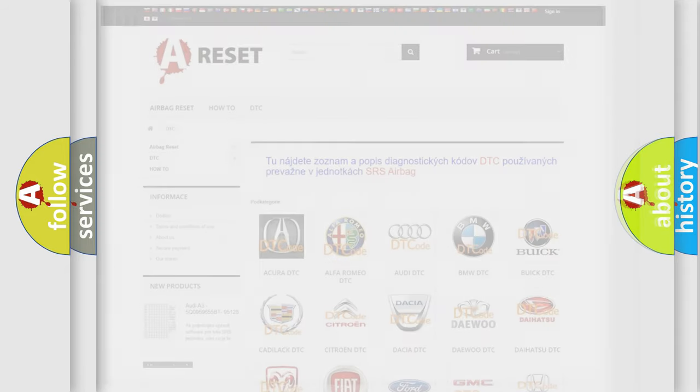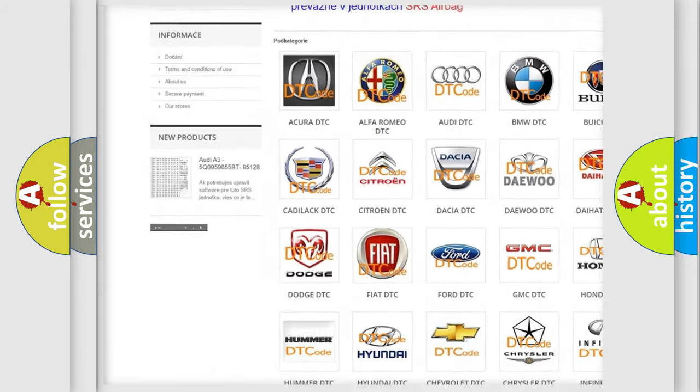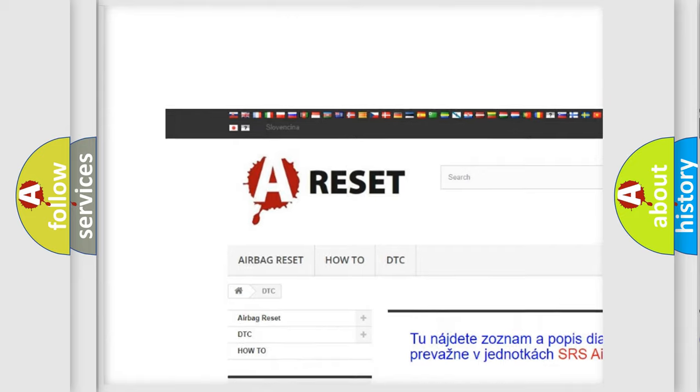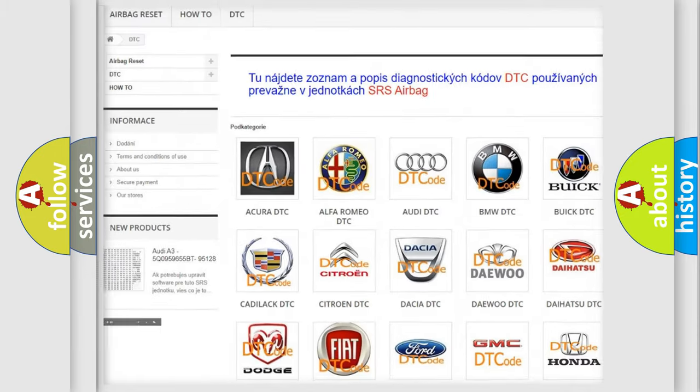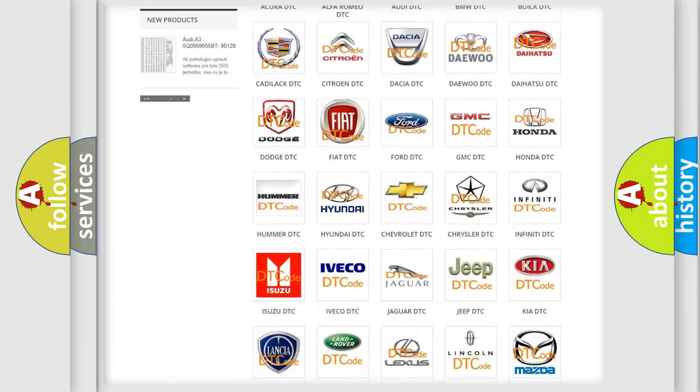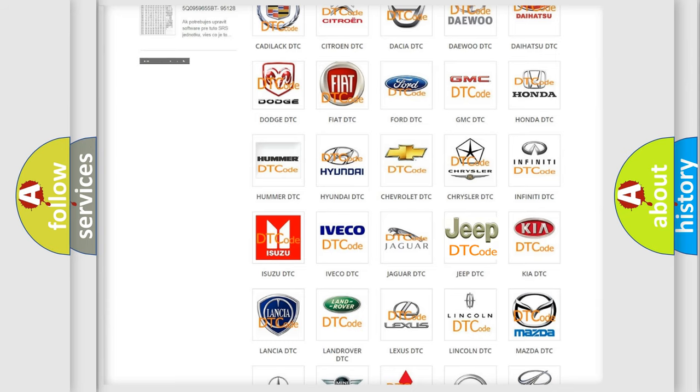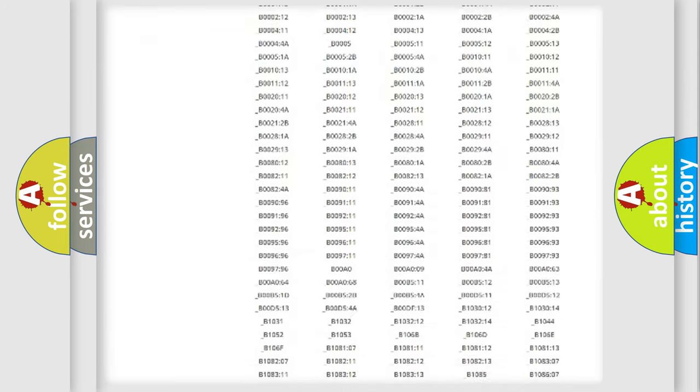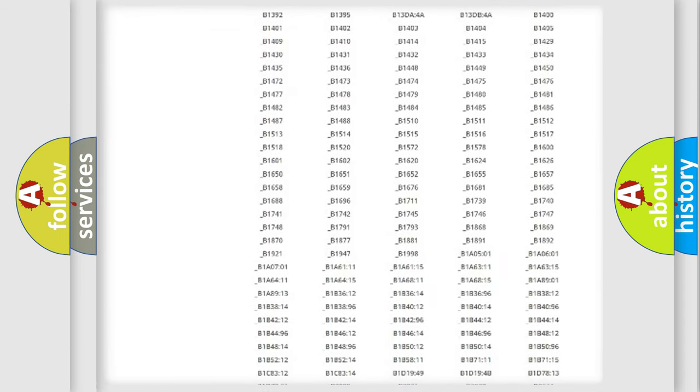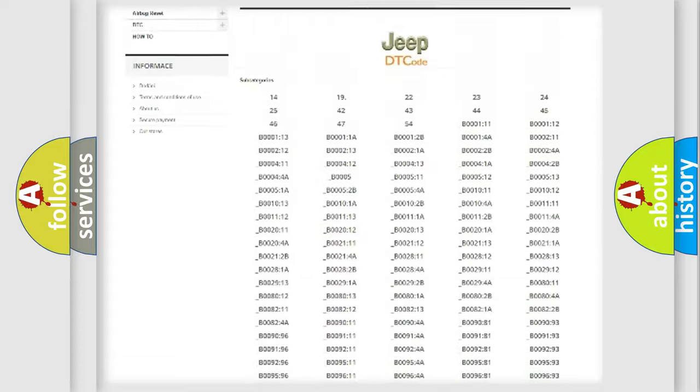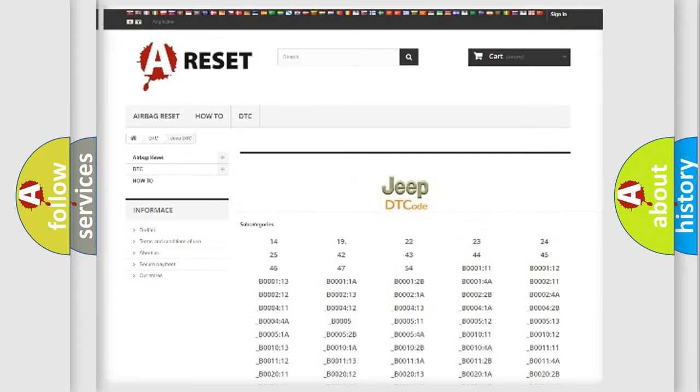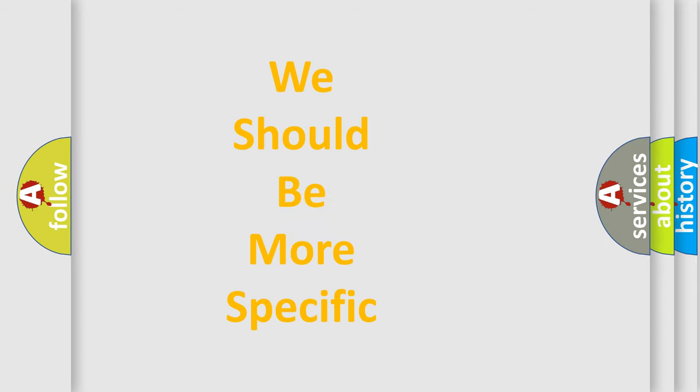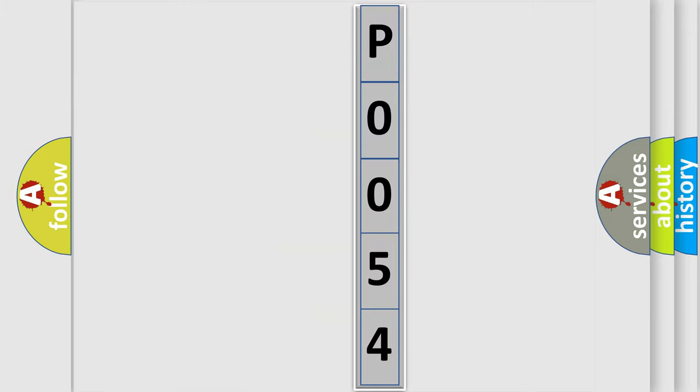Our website airbagreset.sk produces useful videos for you. You do not have to go through the OBD2 protocol anymore to know how to troubleshoot any car breakdown. You will find all the diagnostic codes that can be diagnosed in Jeep vehicles, and also many other useful things. The following demonstration will help you look into the world of software for car control units.